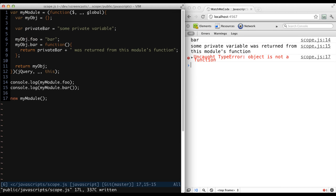All functions are objects, but not all objects are functions. We've already seen this demonstrated when we tried to call new my module, and the JavaScript runtime told us my module wasn't a function.